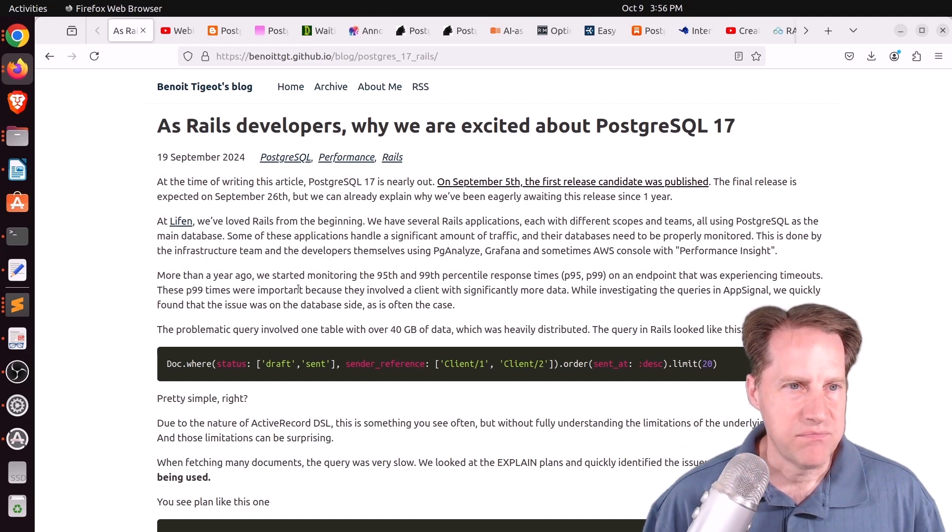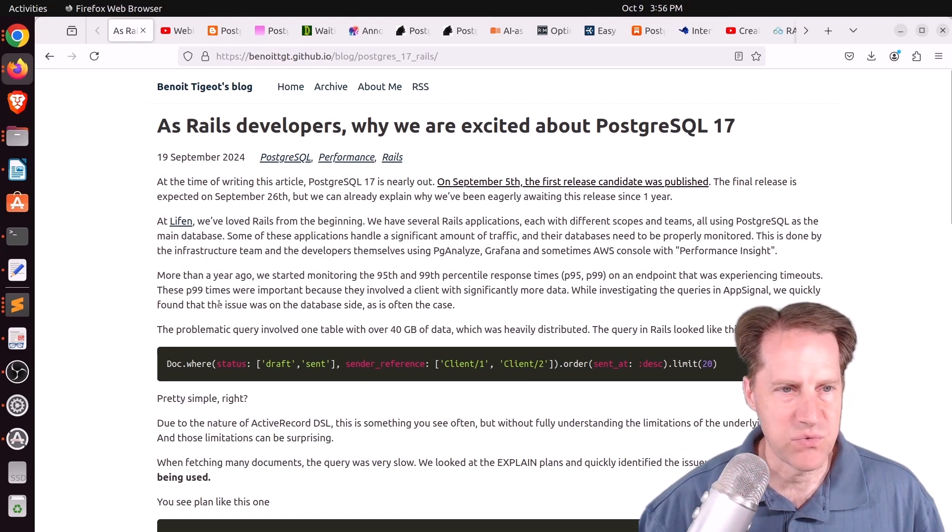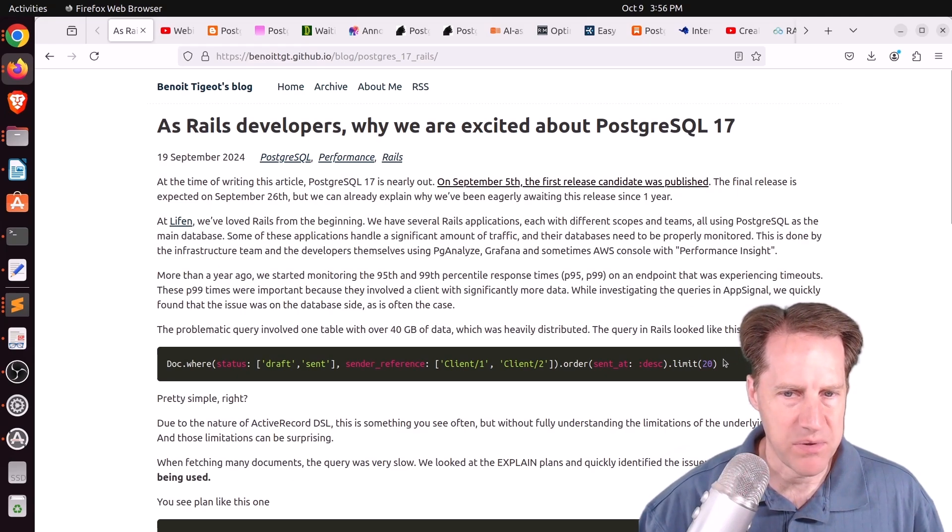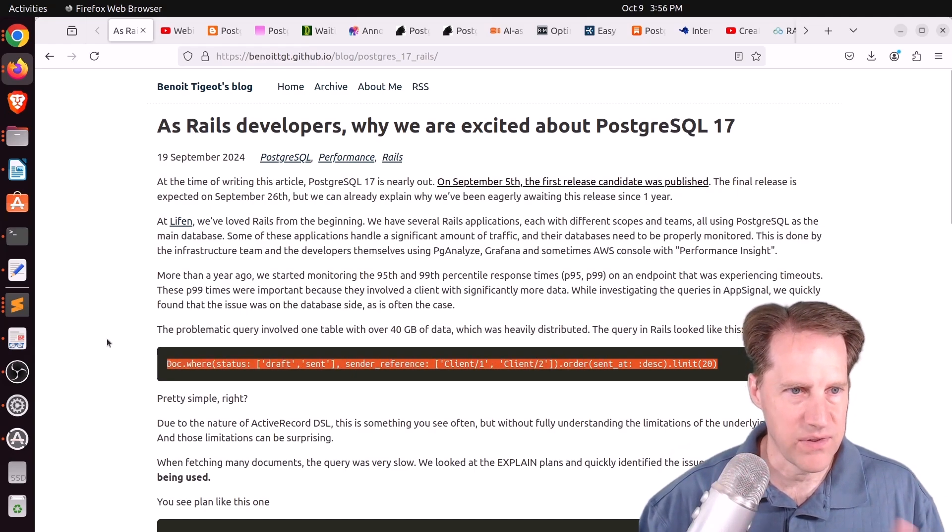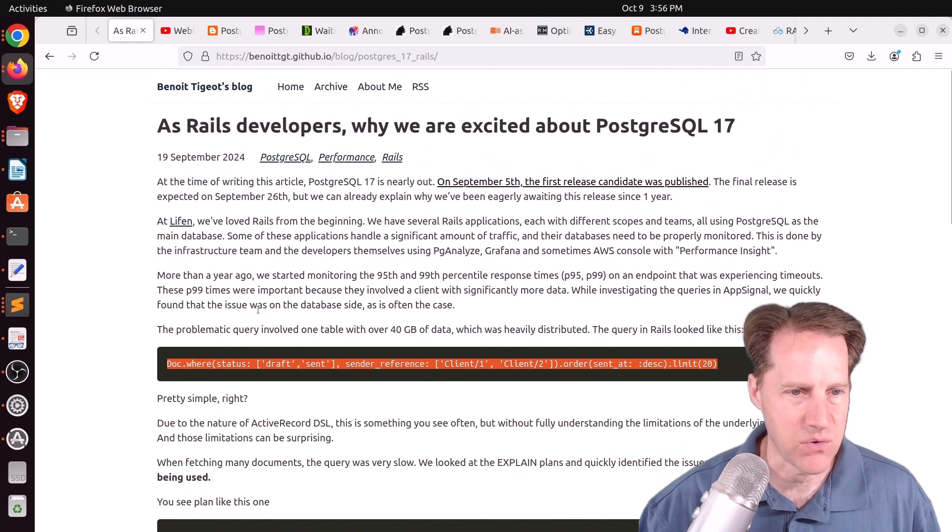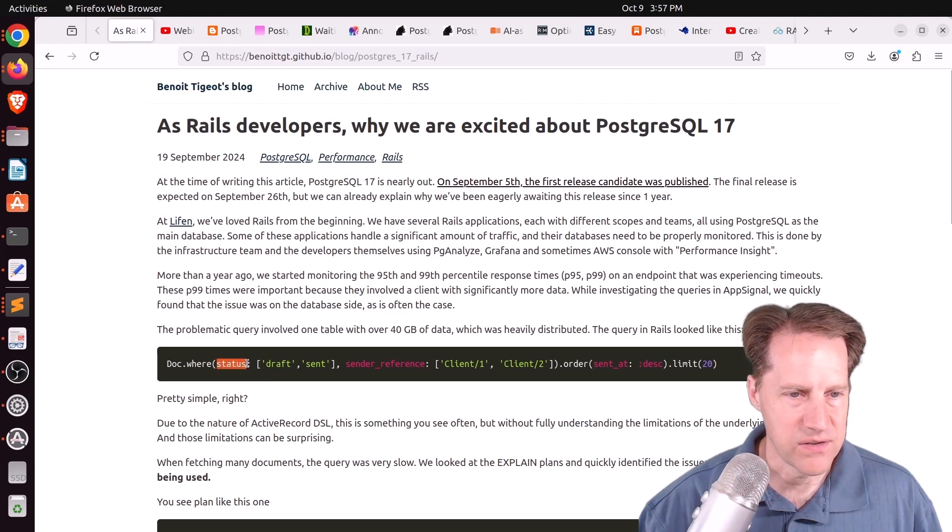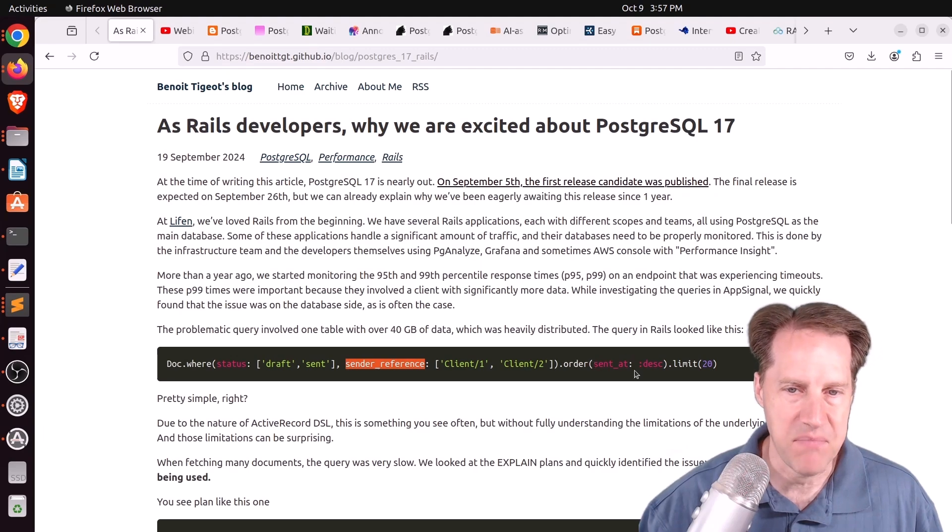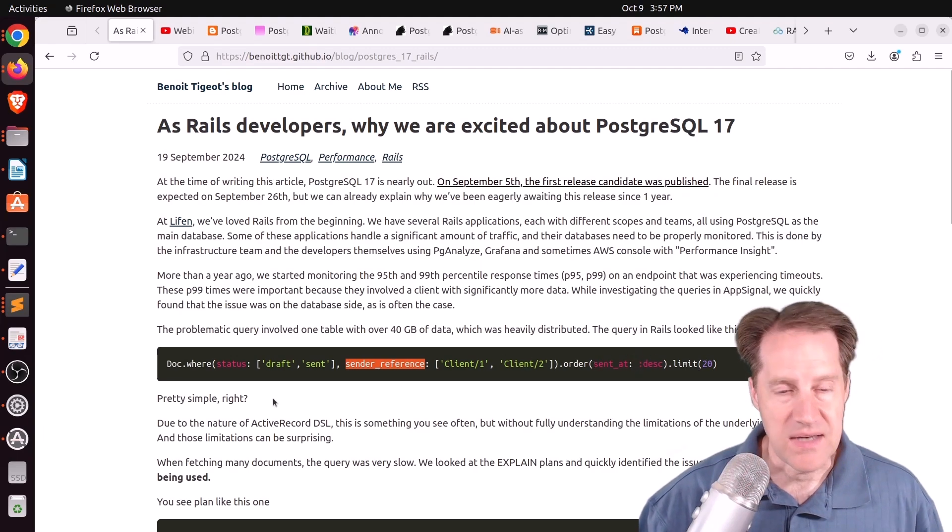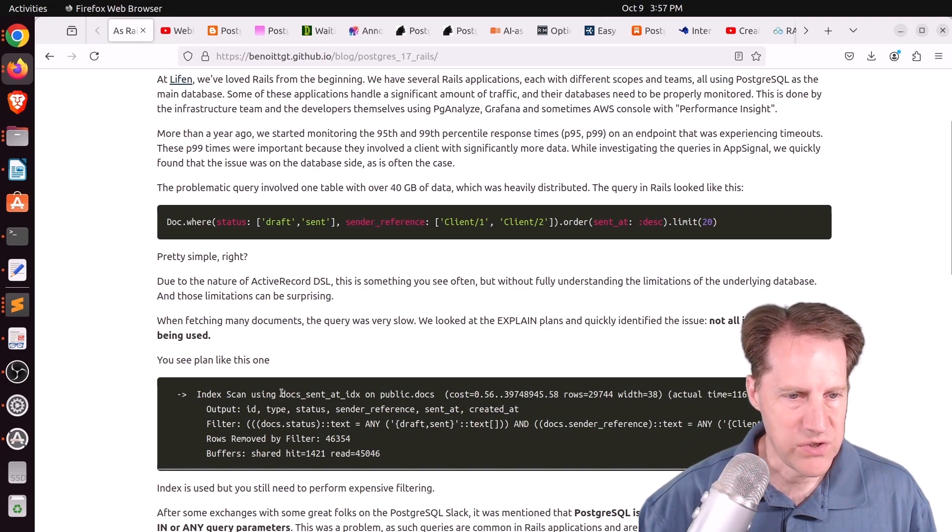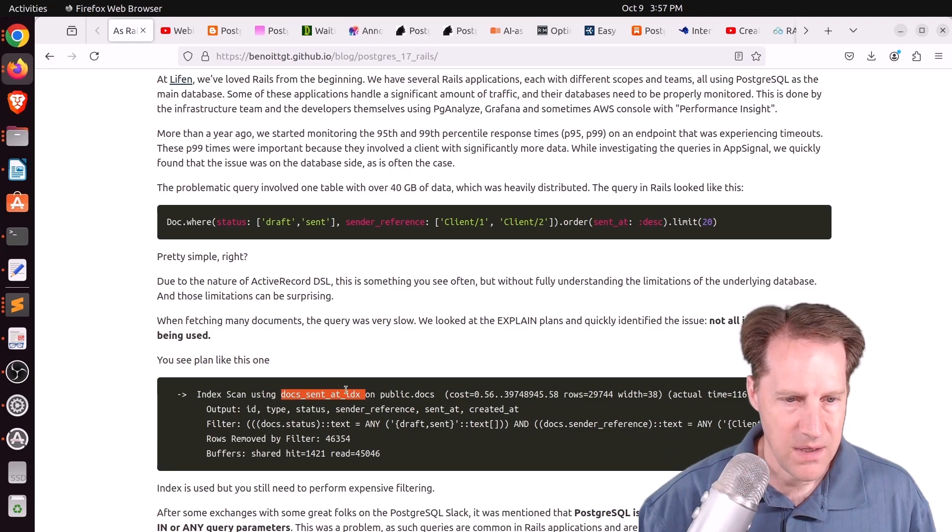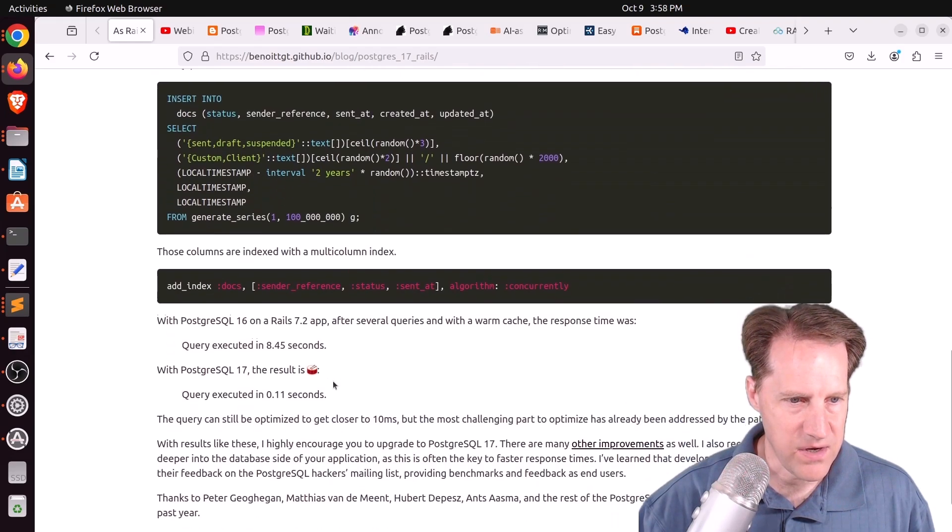This is from benwa.ggt.github.io. This person works at a company, Lifen, where they're using Ruby on Rails. And they started seeing a performance problem with this query. I don't quite know what version they're using where they started seeing this problem. Maybe it was 16 or 15. I'm not quite sure. But it's basically two AND clauses, one an AND clause with status, one an AND clause with a sender reference, and then ordering by a date and limiting it.